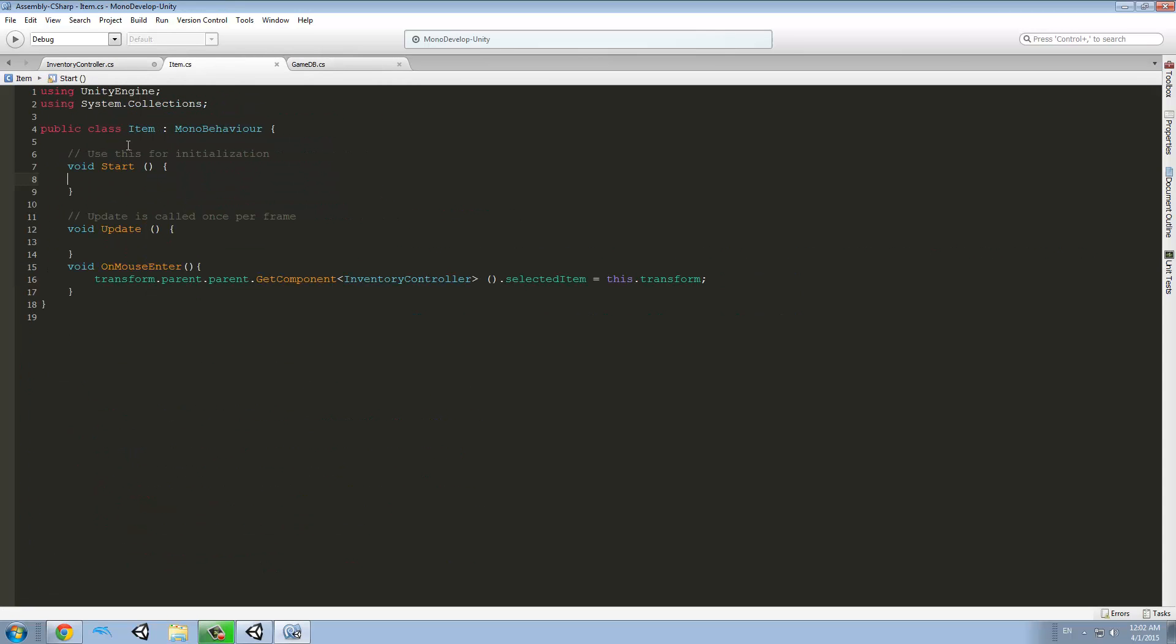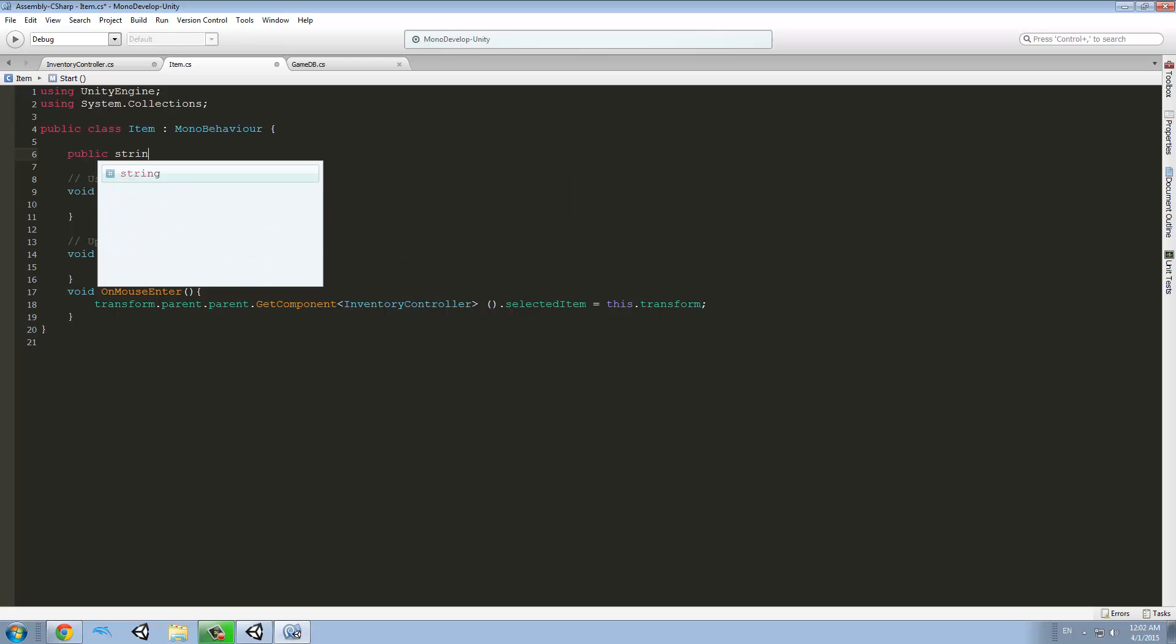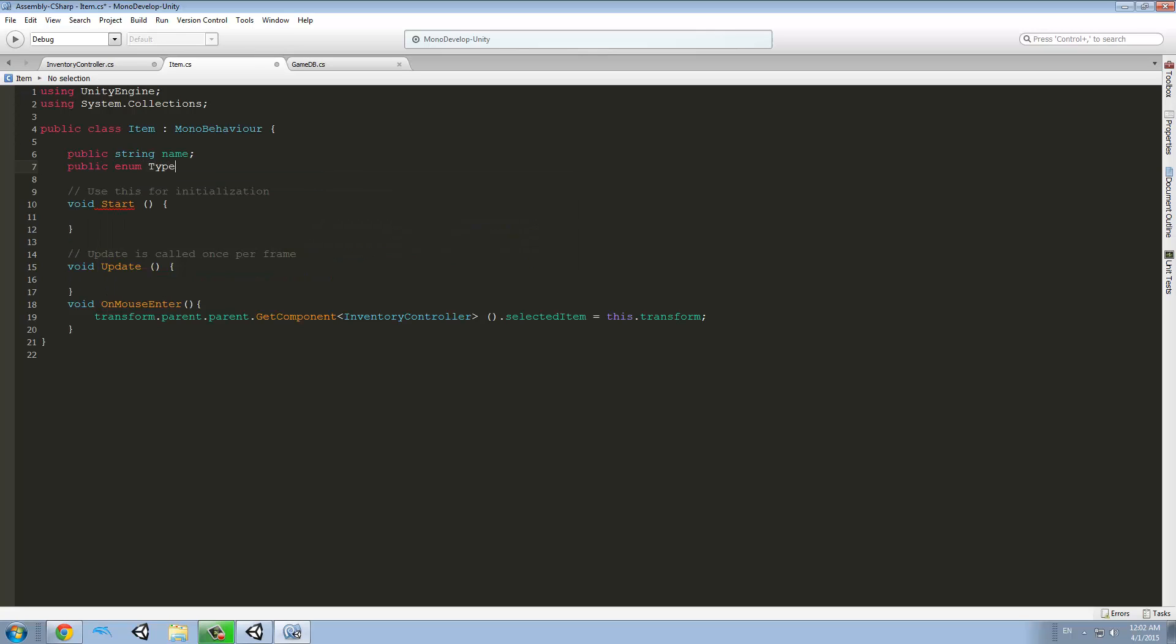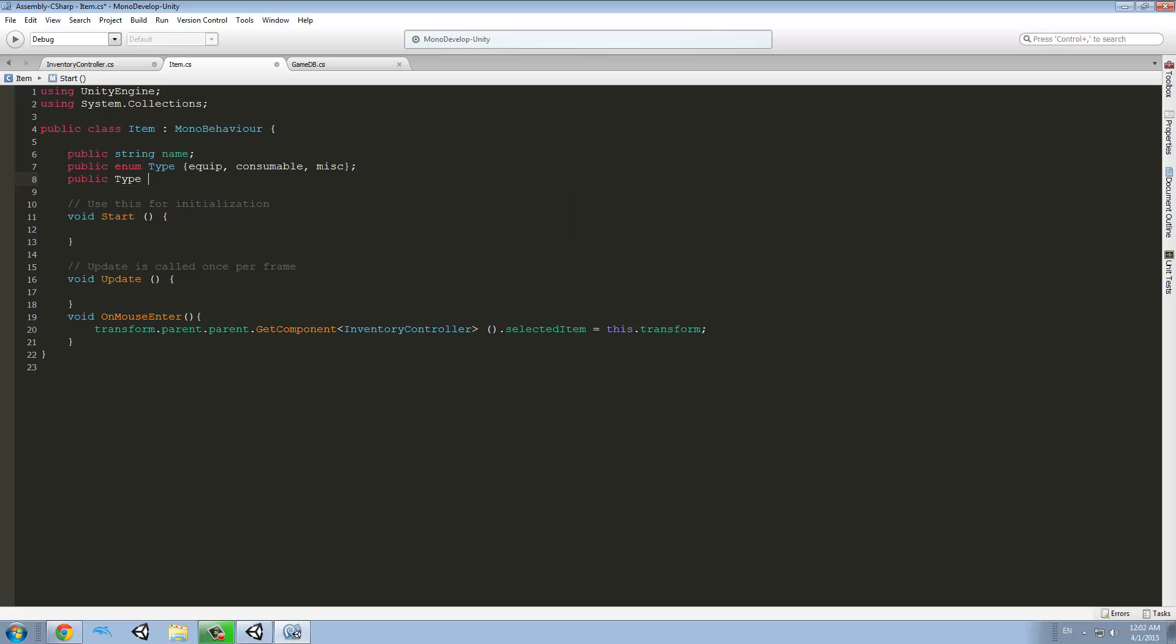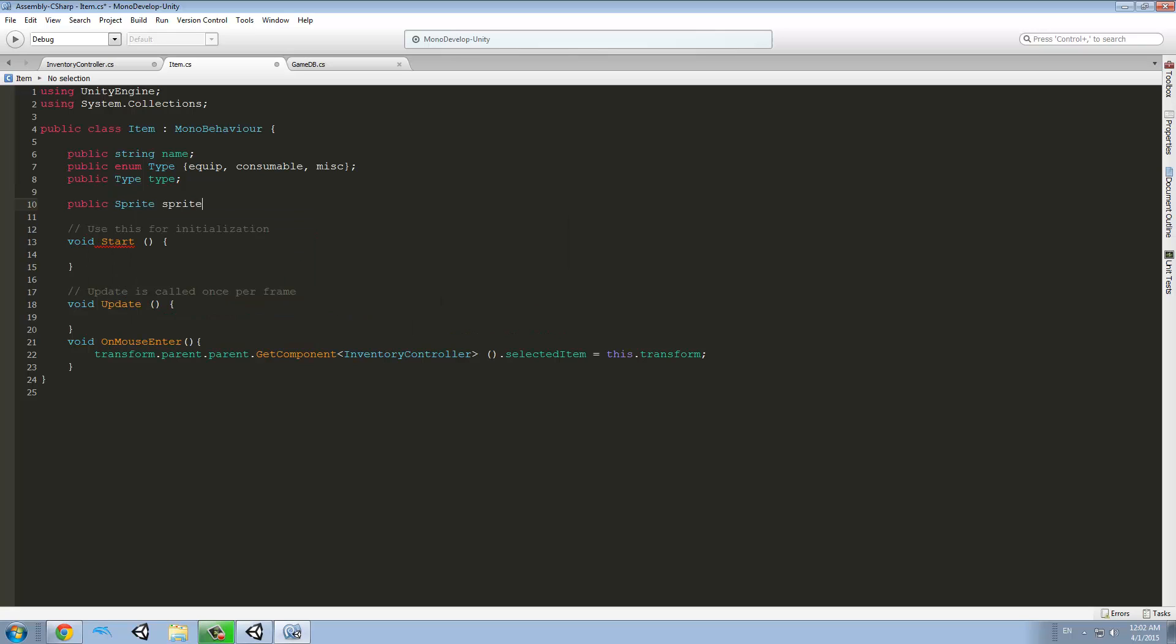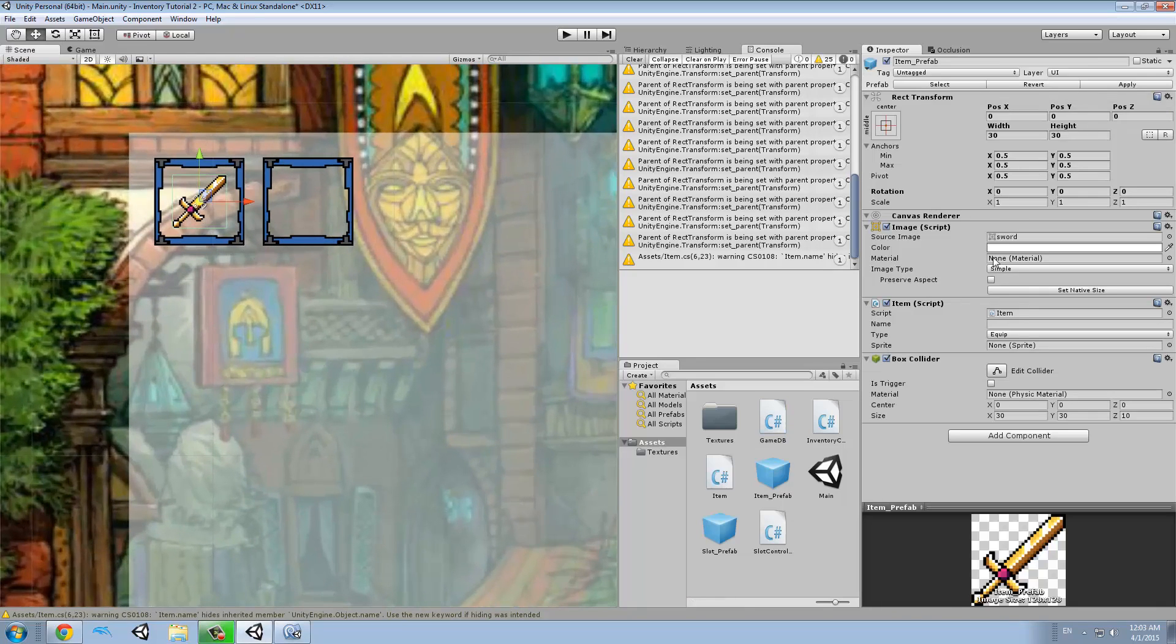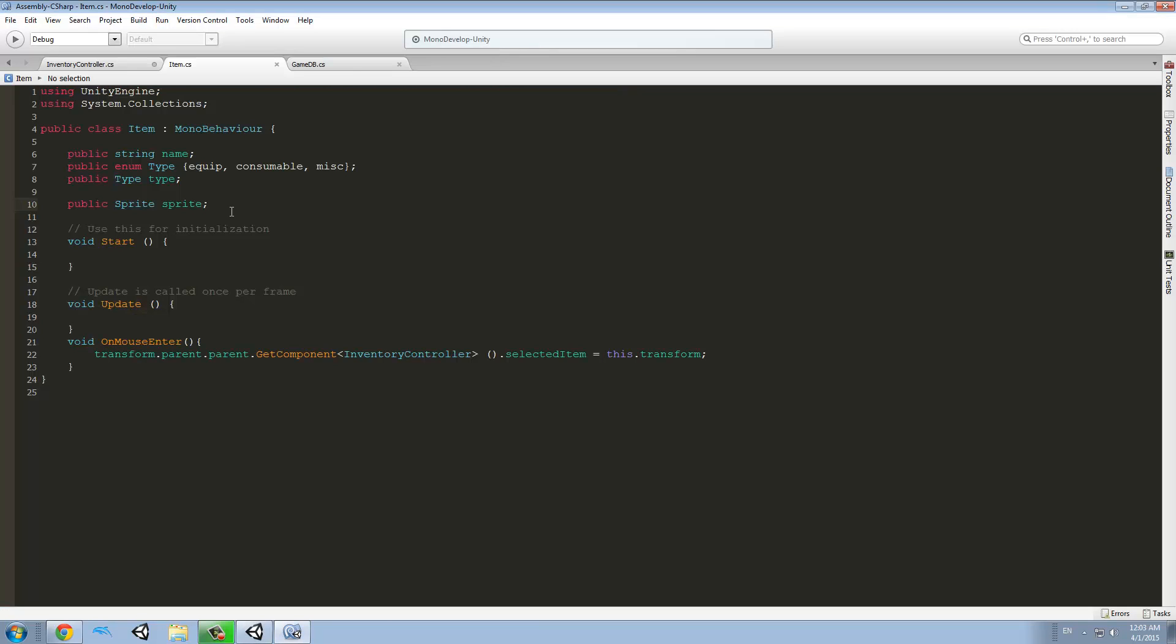So first of all, let's go to items, the item class, and we're going to make some public variables. The first public variable we're going to make is a string called name. The second one is enum, I'm going to call it type, and it will have equip, consumables, and miscellaneous as the types. And I'm going to make another public type, and I'm going to call it type with a small t. Public sprite, and this is the image that our item will have. So here we see a sword, that's the sprite. So you see here in the image component, we have the source image, so we're going to use different image for different items.